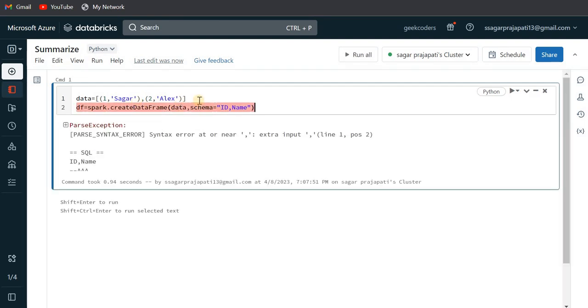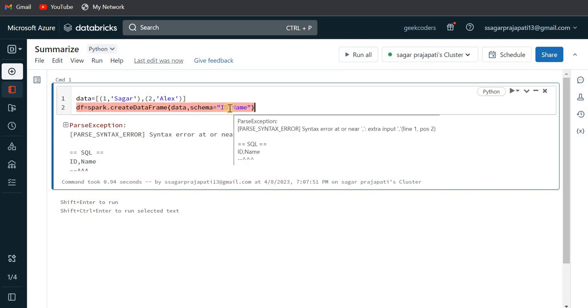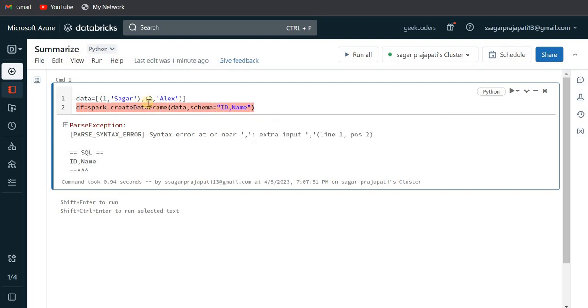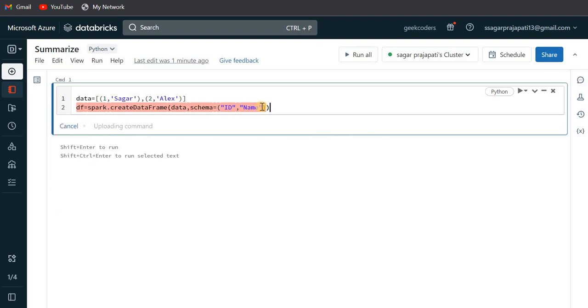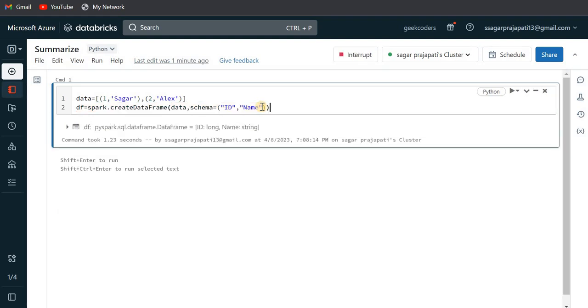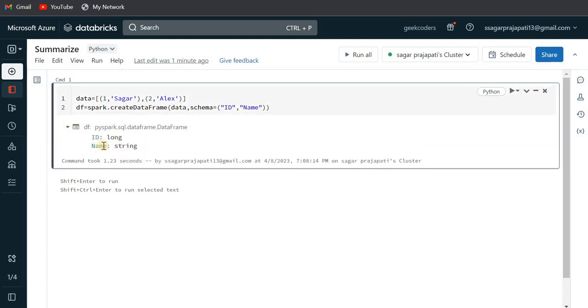Now you can see we got some error, so the error would be... one minute, ID name right, so this is the error. Now you can see it is correct, so ID is long and name is string.